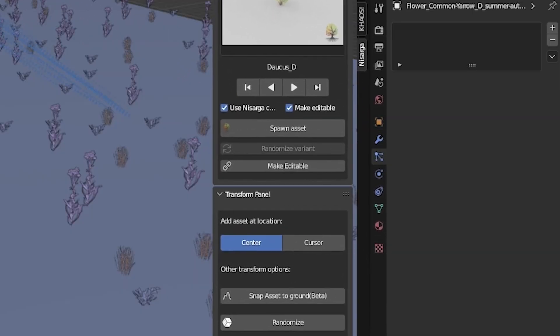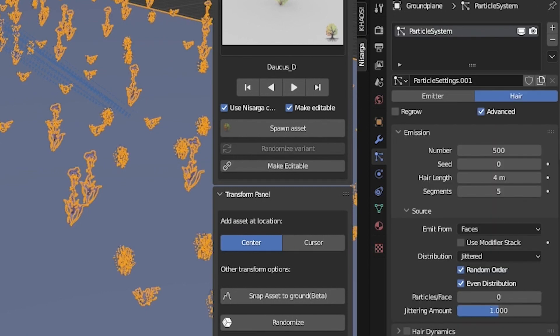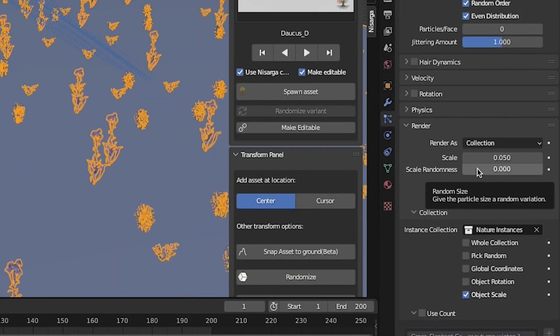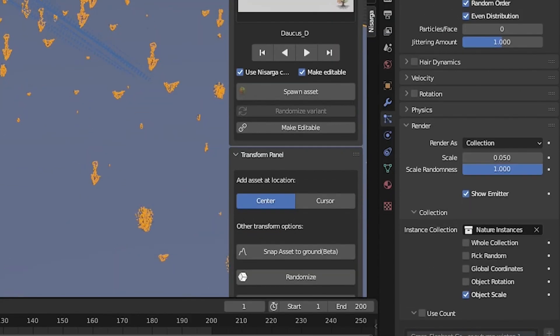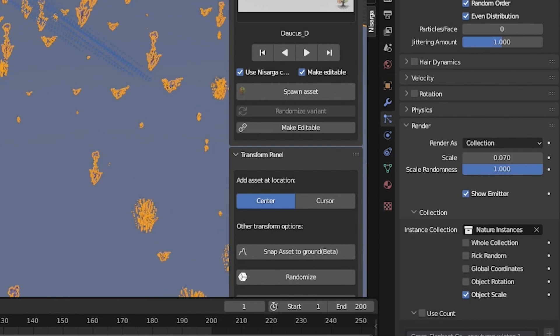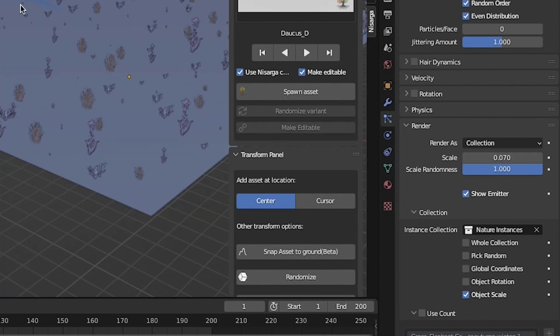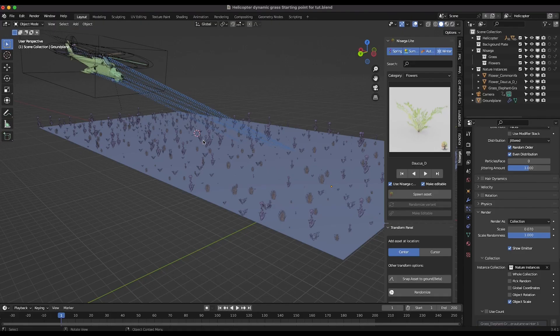To add some more randomness to your grass, go to your particle settings and increase the scale randomness. You can increase the scale of your grass as well to get your desired look.